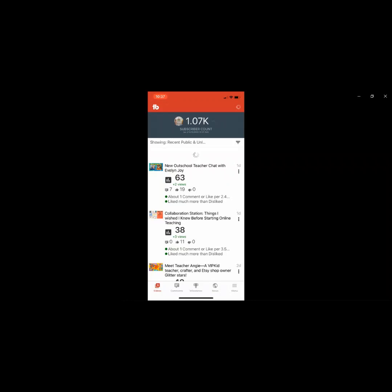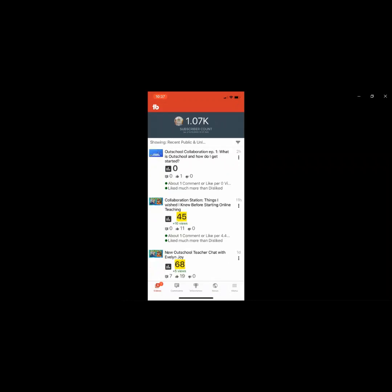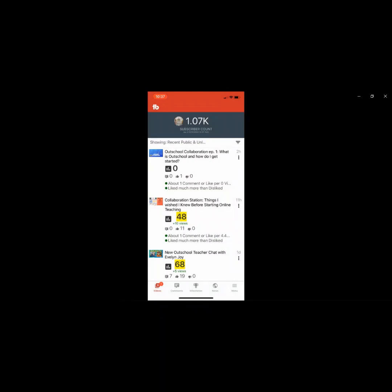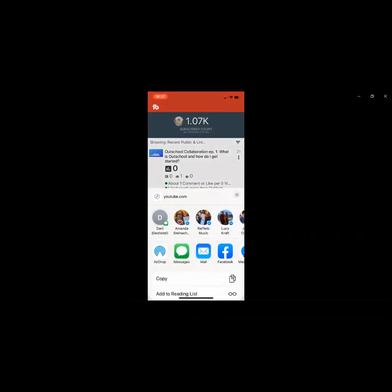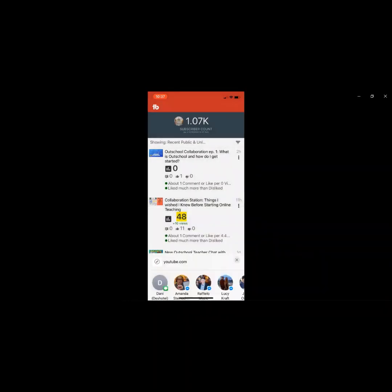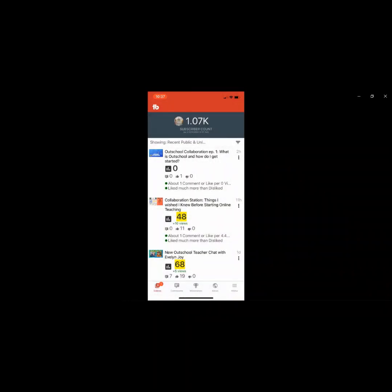It's thinking, you'll see it come up here in just a second. OutSchool Collaboration Episode 1, share the video, and then I copy the link. Go back to Instagram and insert the link to my caption.